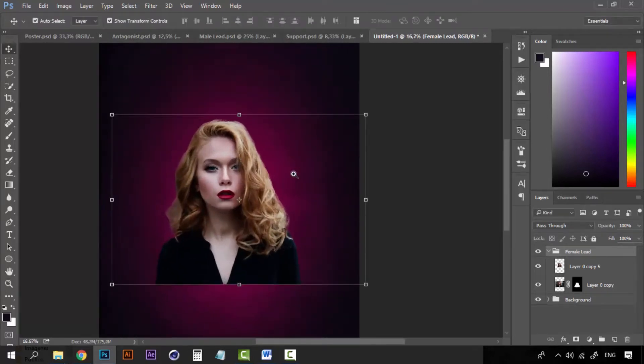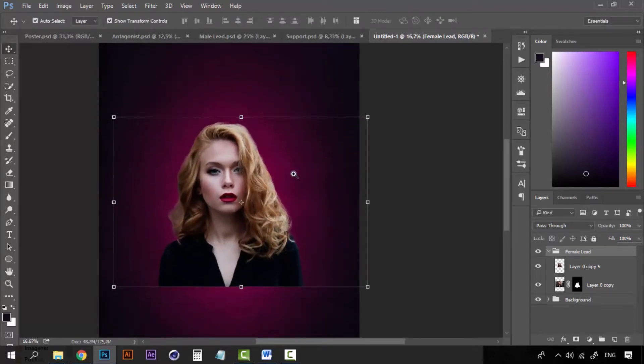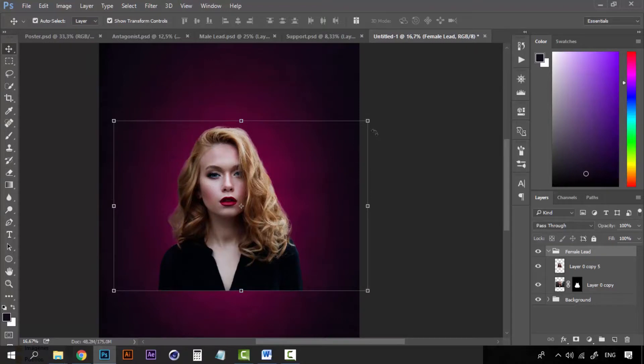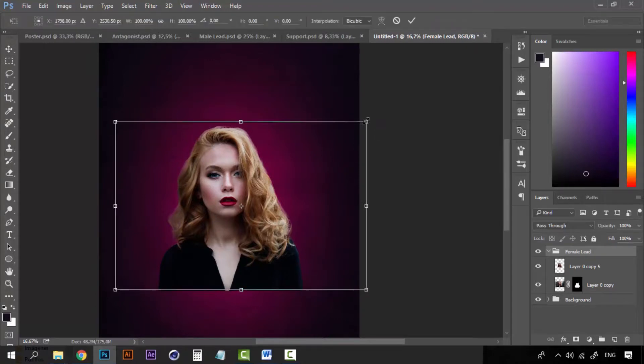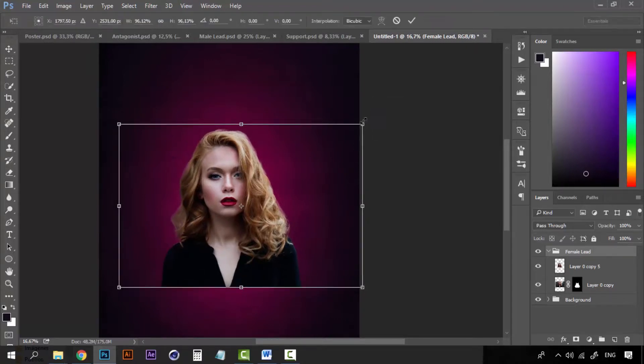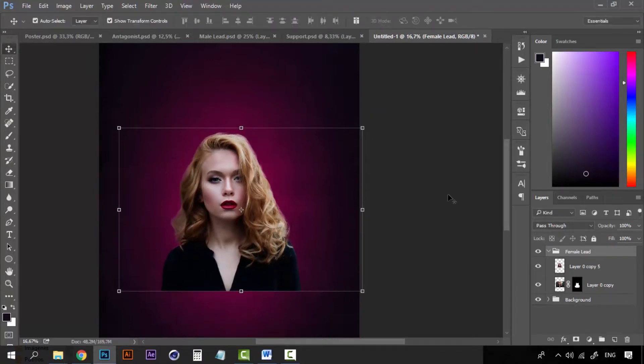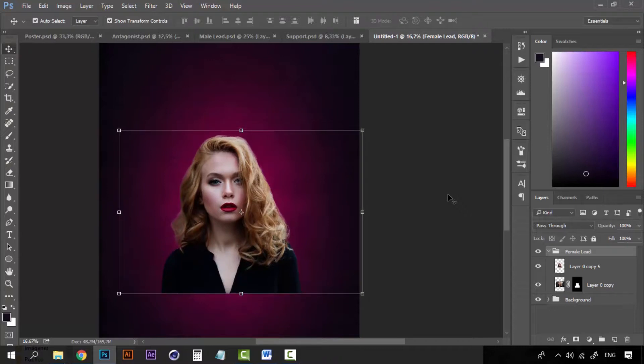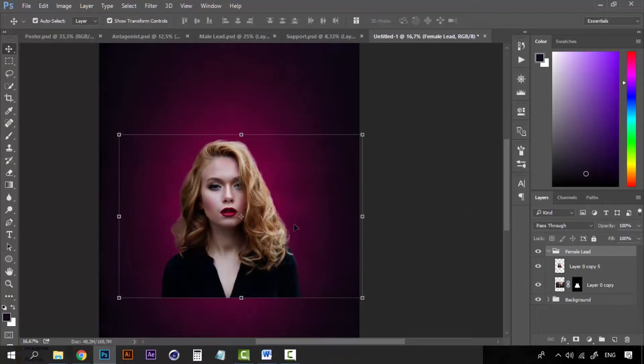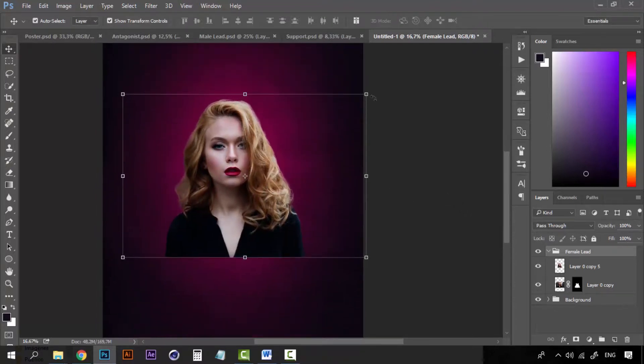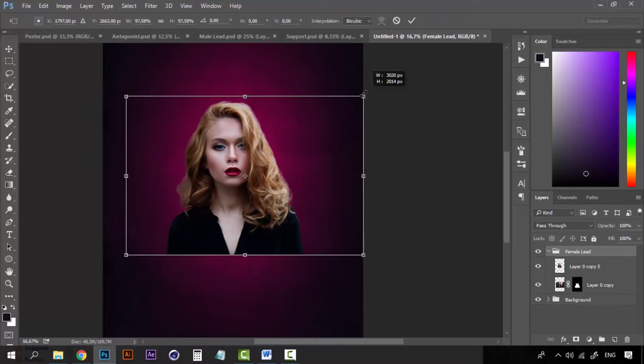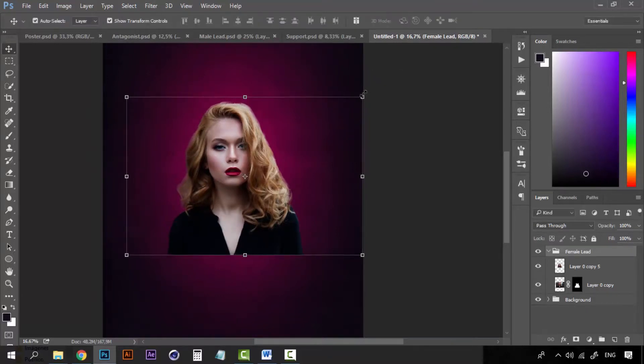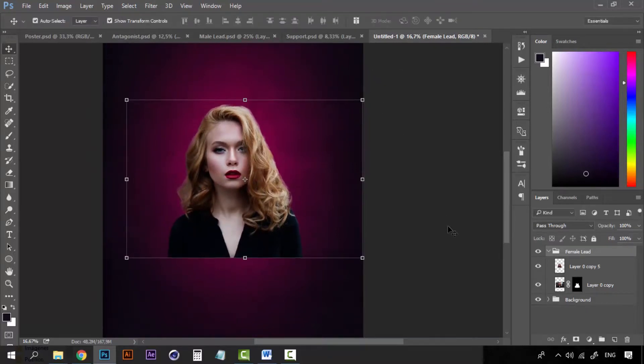Because I want to position all the images in a cool way so that they look like some kind of mystery or something. Now let's keep this girl on this point.